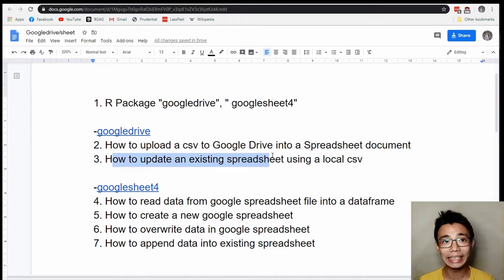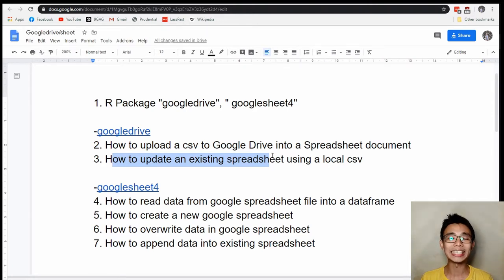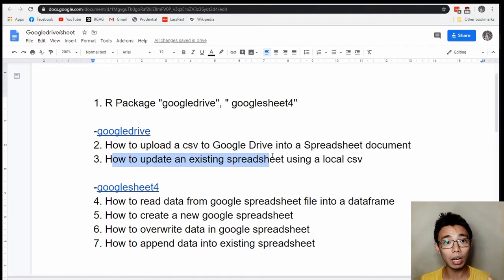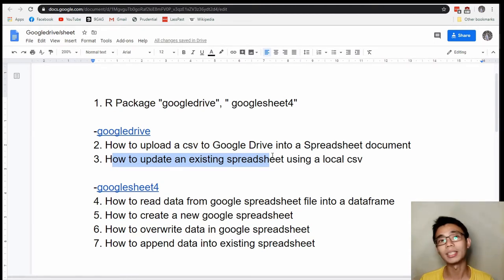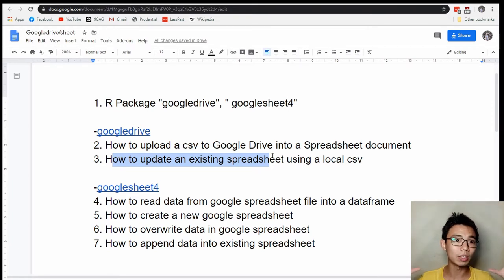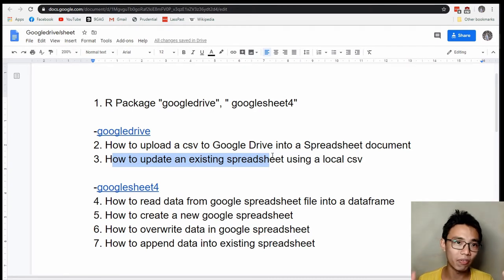Instead of just uploading the whole thing as a new file, what if you just want to update an existing spreadsheet? This is very useful if you want a report done in Google Sheet but Google Sheet doesn't have enough functions to manipulate data. The data analytics side in R is a lot faster — you can process 500 to 600 megabytes of data very easily, whereas Google Sheet is limited in size and processing speed. For such large data, Google encourages you to use BigQuery instead of their free Google Sheet service.